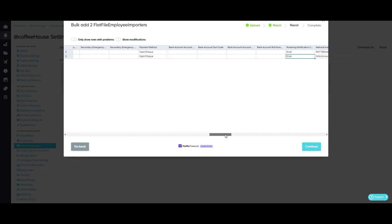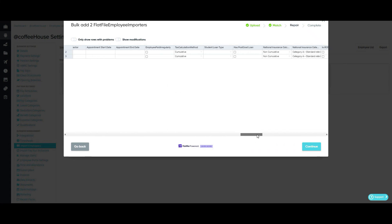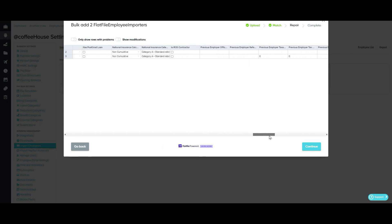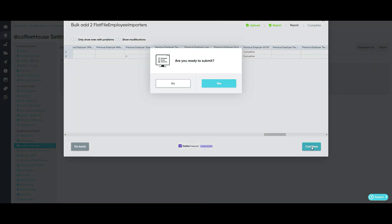As well as correcting errors, I can also change existing information here or I can add extra information into some of these empty columns if I want to. And once I've looked over all the information and I'm happy, I just need to press continue.